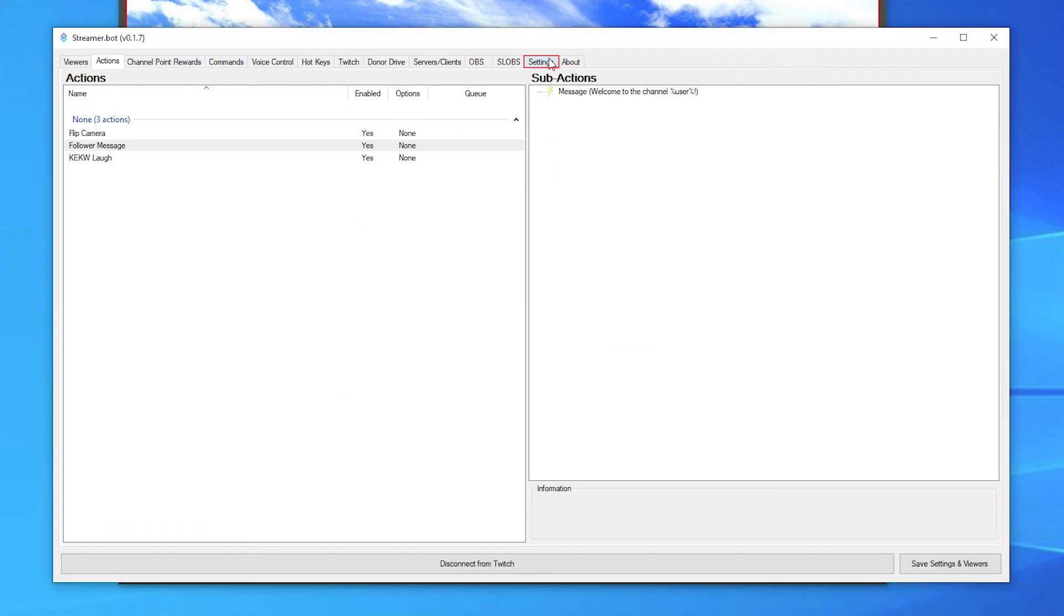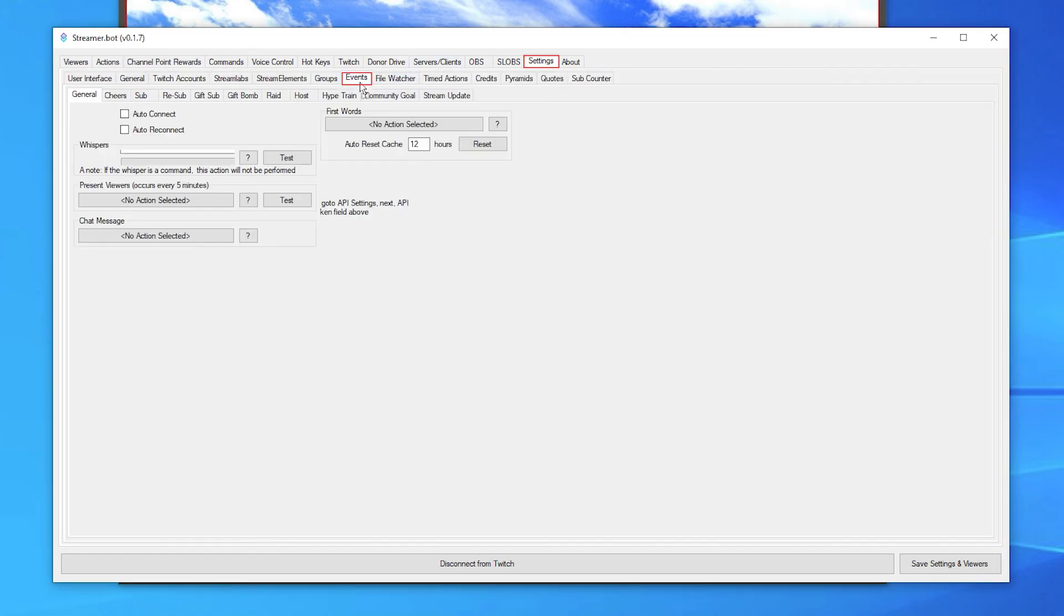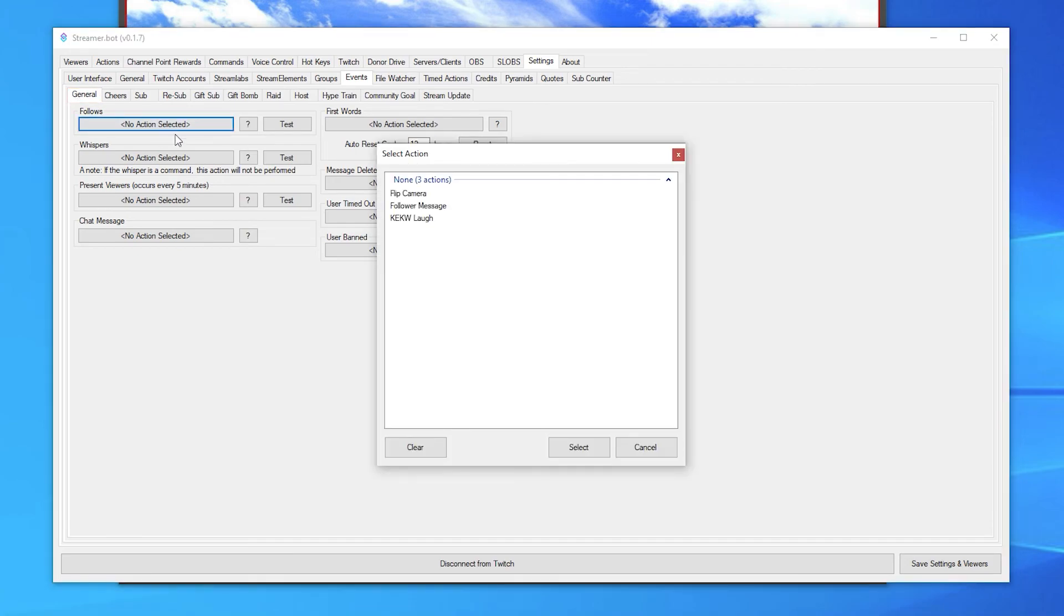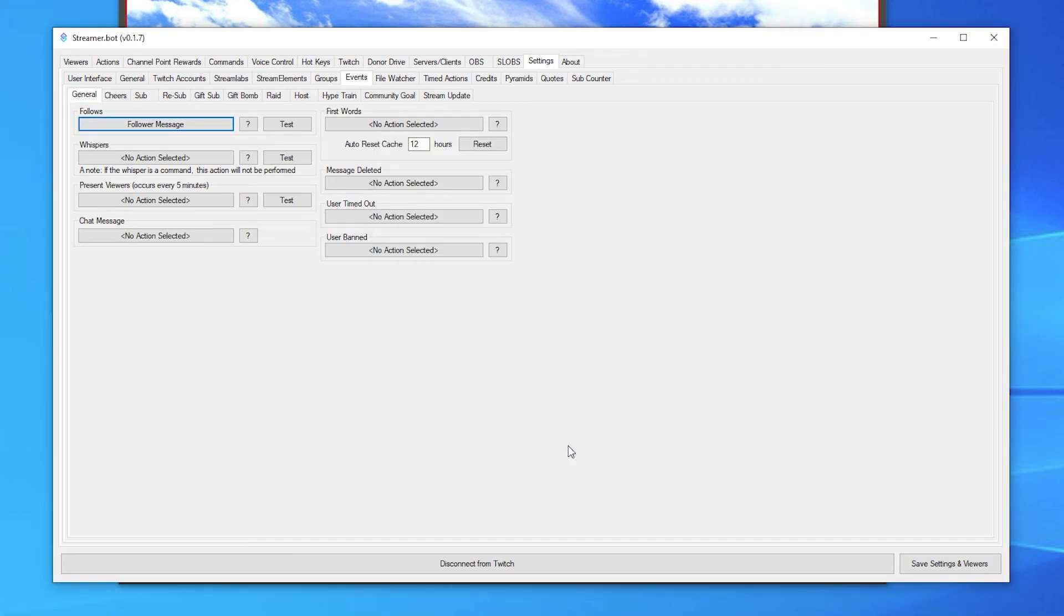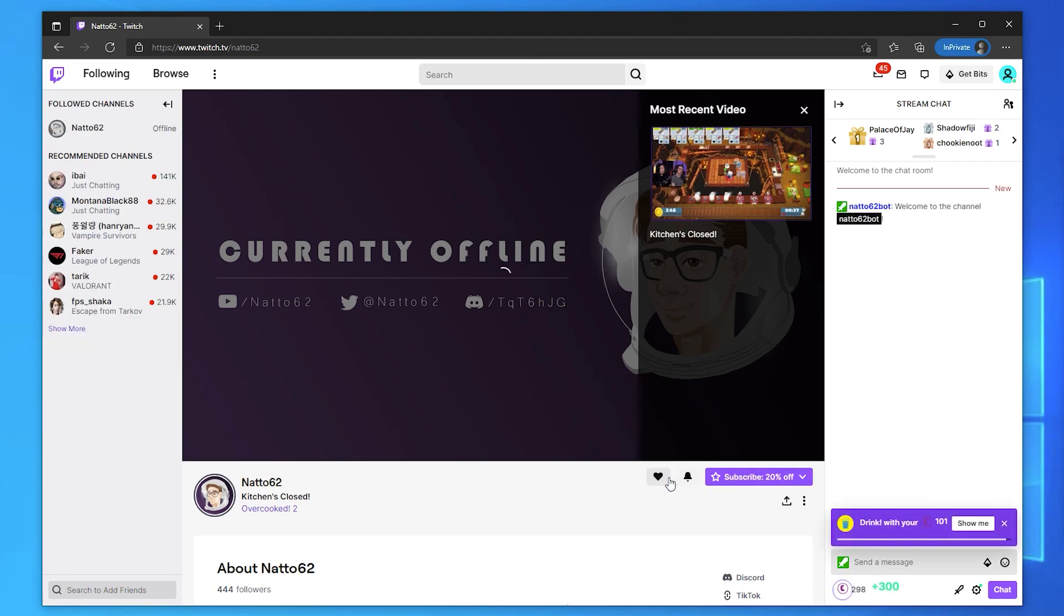Next, go to the settings tab, then the events tab. In the general tab, click the action box under follows and then set it to the action we just created. Now when I get a new follower, a message will automatically be sent into chat.